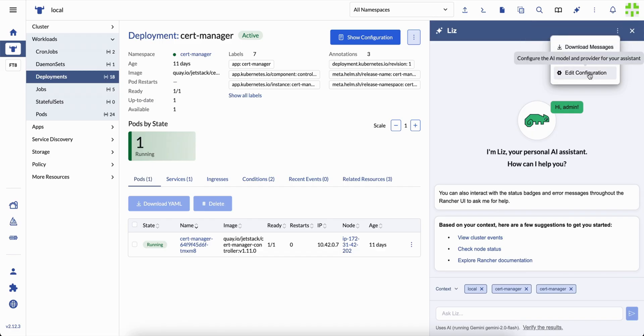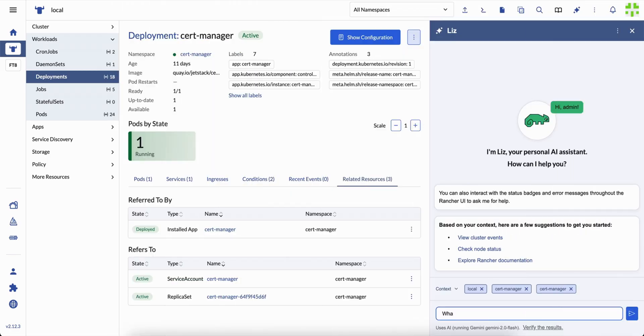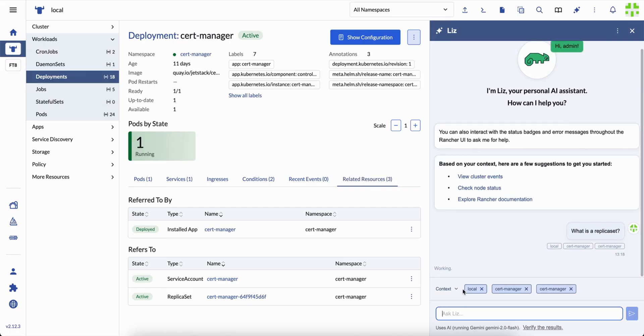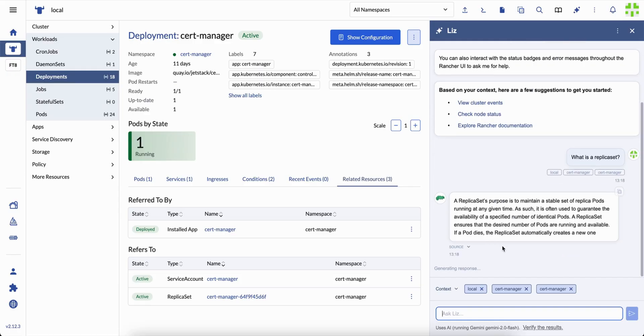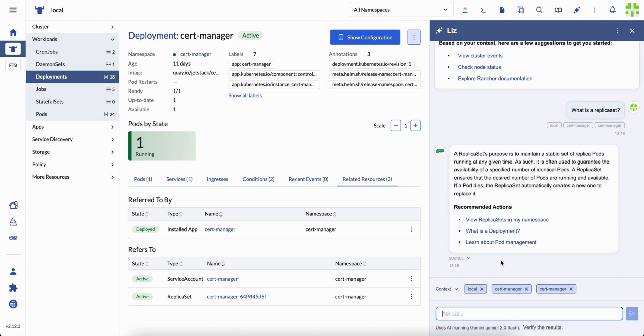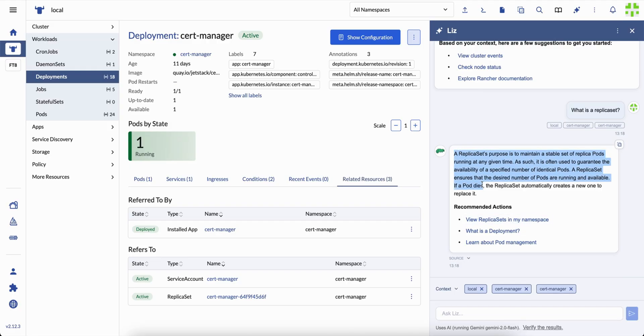But what really matters here is what Liz does in real-world moments. Imagine you're a new platform engineer, staring at a deployment you didn't create. You need to understand what's going on before touching anything critical. Instead of searching docs or bothering teammates, you simply ask, what's a replica set and why does it matter here?